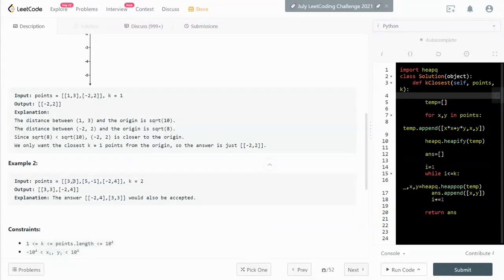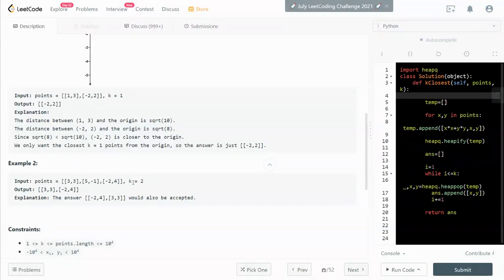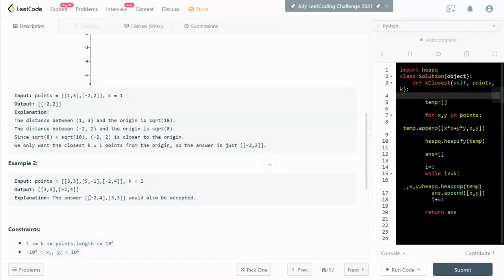And another one is 3, 3, 5, negative 1, negative 2 and 4. And so k is equal to 2. So we need to find the two closest points. And after we take the square root of it, you can find that these two points are closer to the origin than this guy over here.